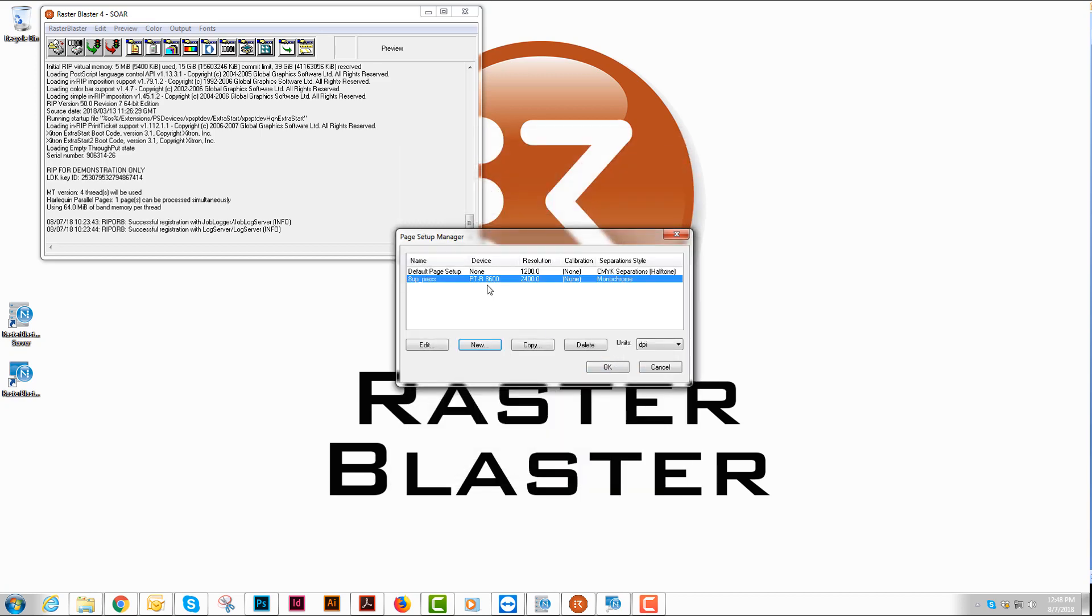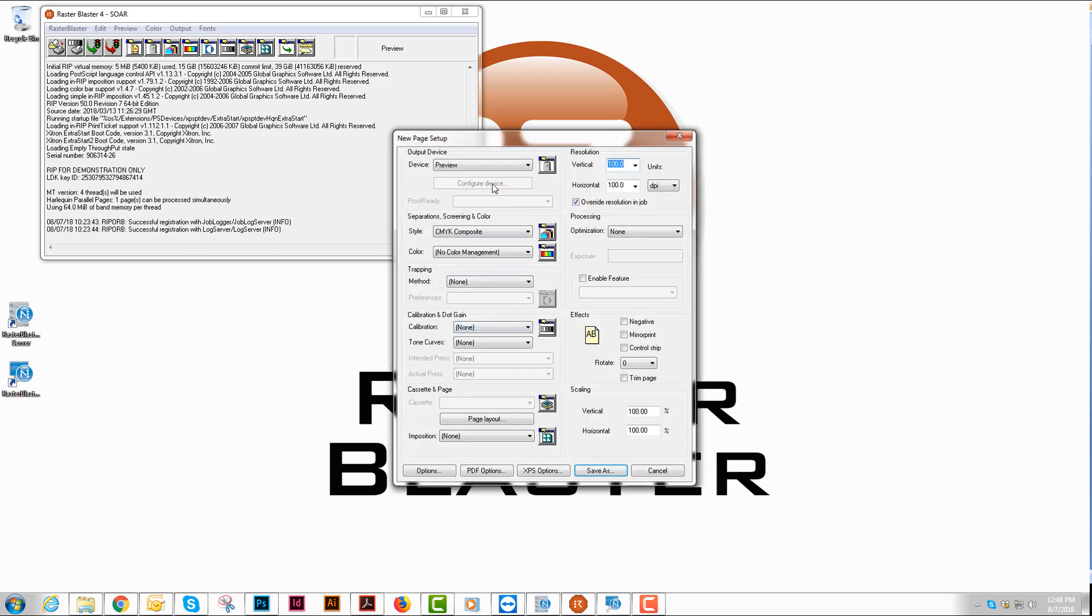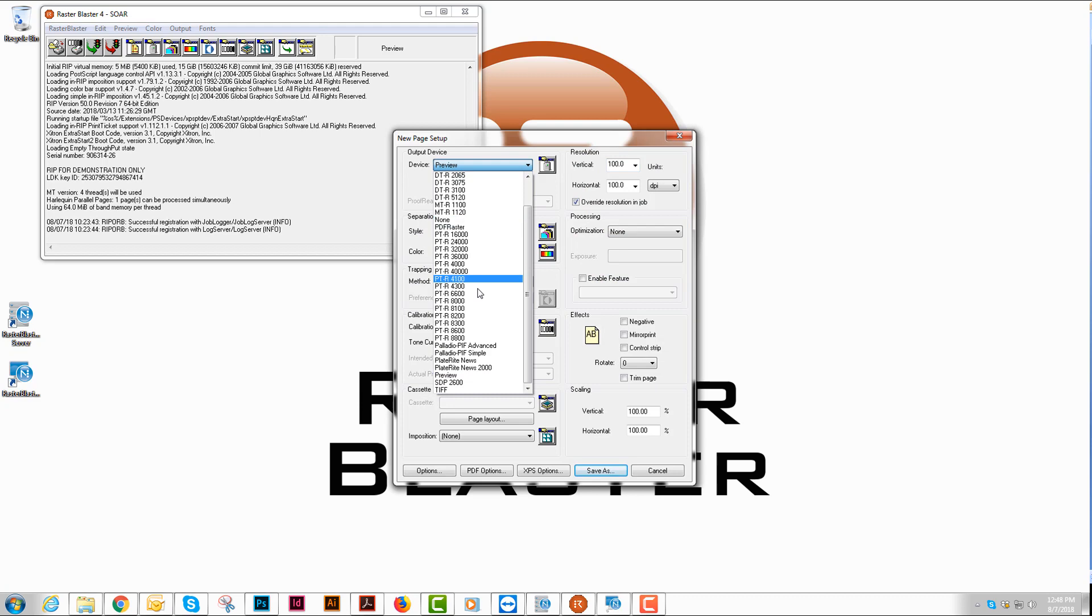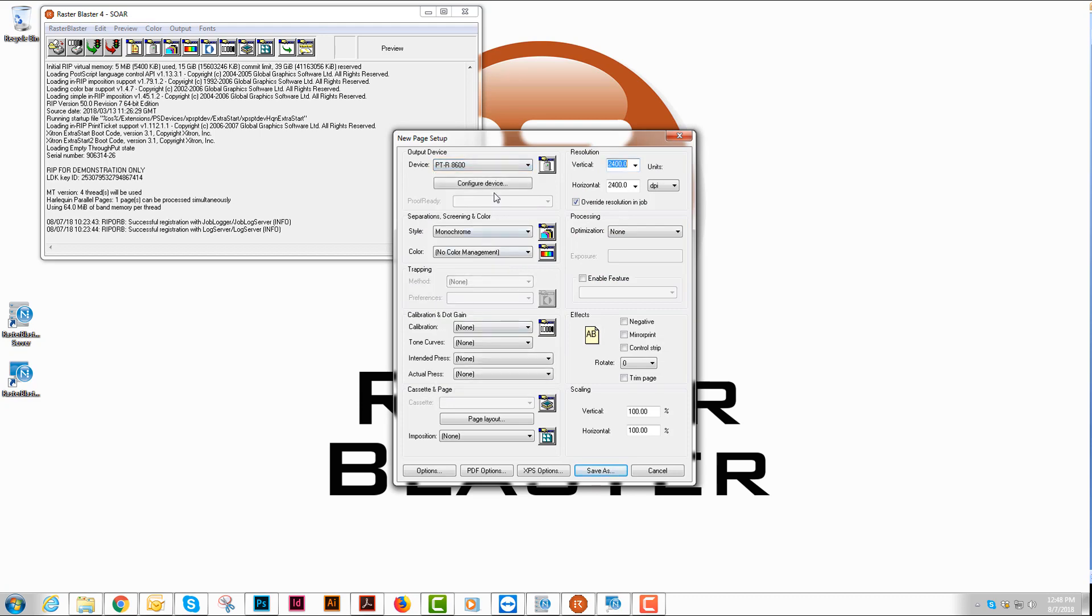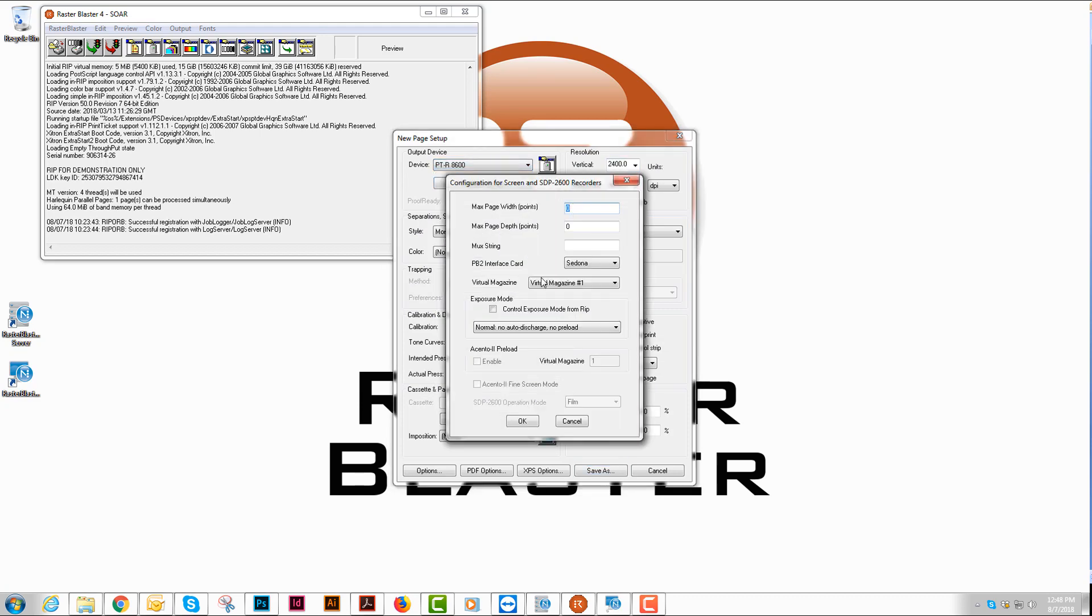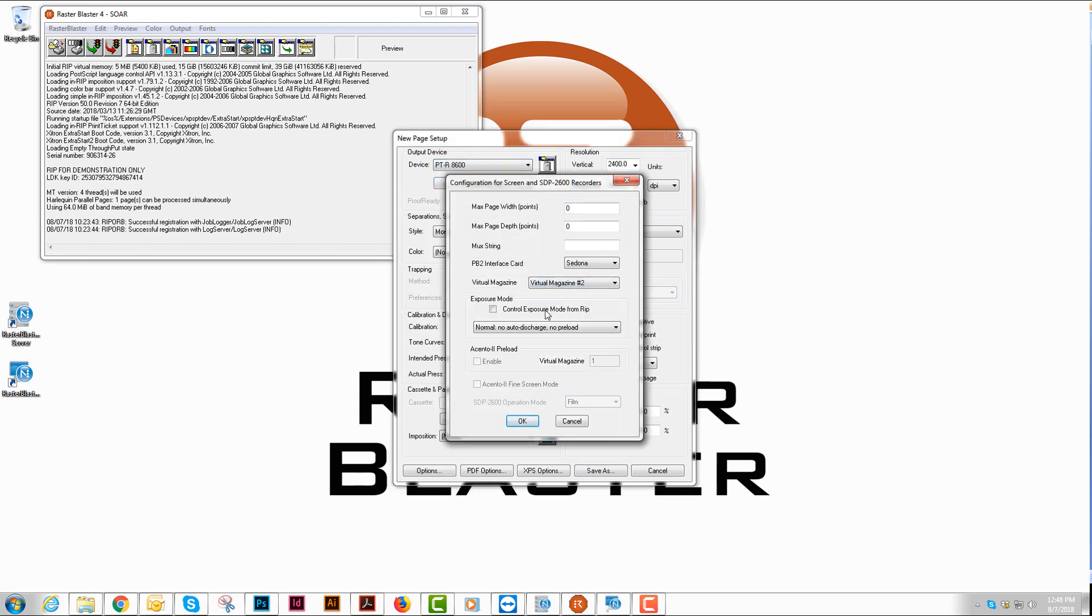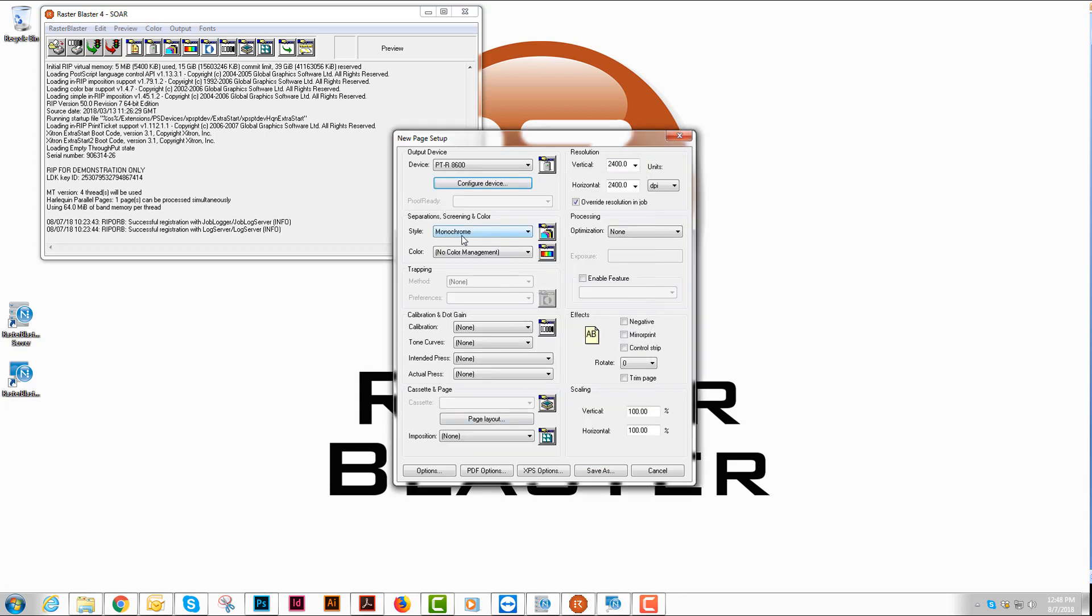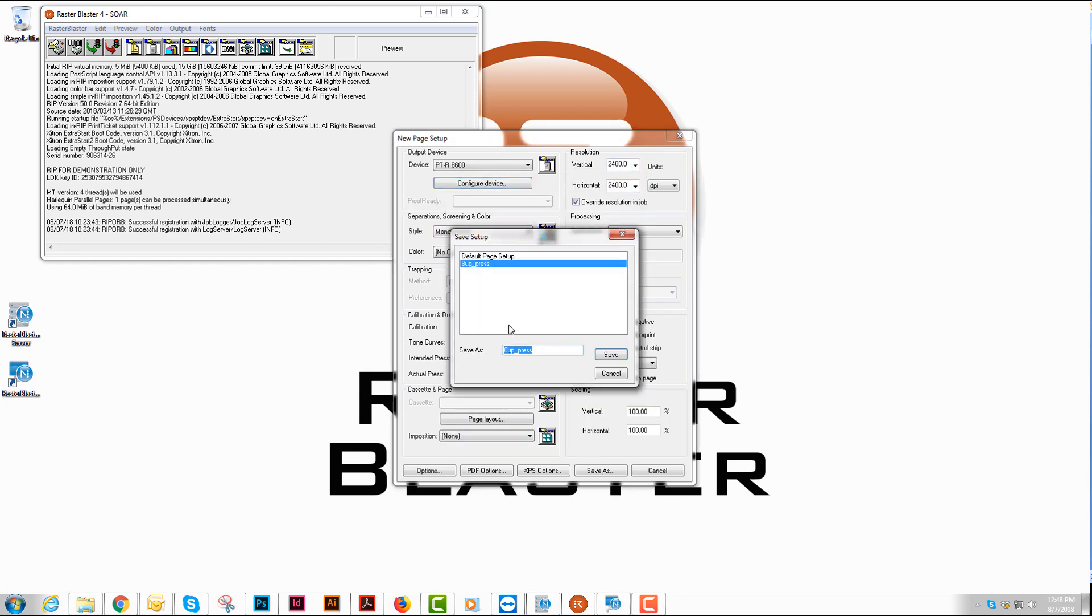I'll create a new one and choose the same PTR, or this time I choose a different virtual magazine. It's monochrome and it's my proper resolution. I'll hit save as and I'm going to change that to 4-up.